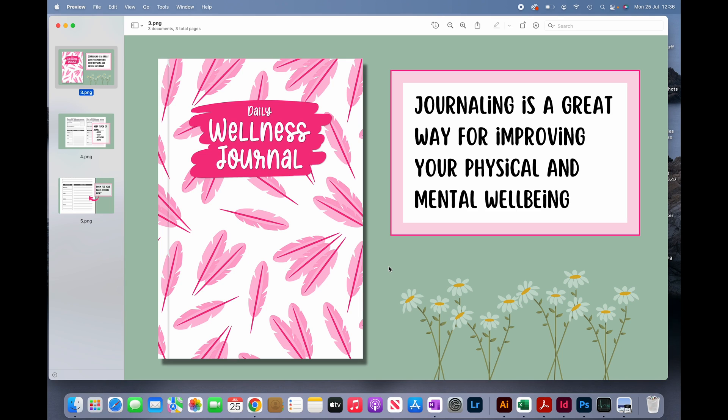Hi, my name is Amin and in this video I'm going to show you how to create A+ content for your books. It's a simple and easy way to create it on Canva. I created this on Canva and it took me less than an hour, and that's exactly what I'm going to show you in this video.